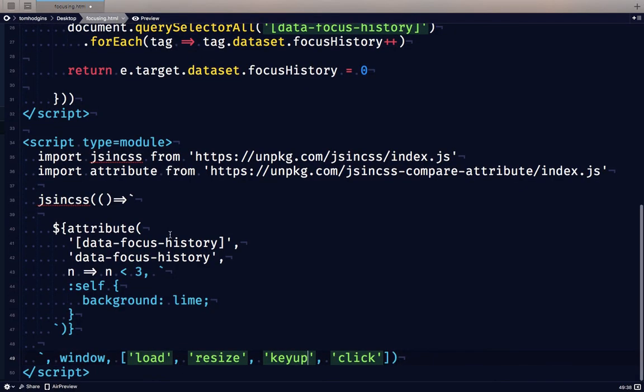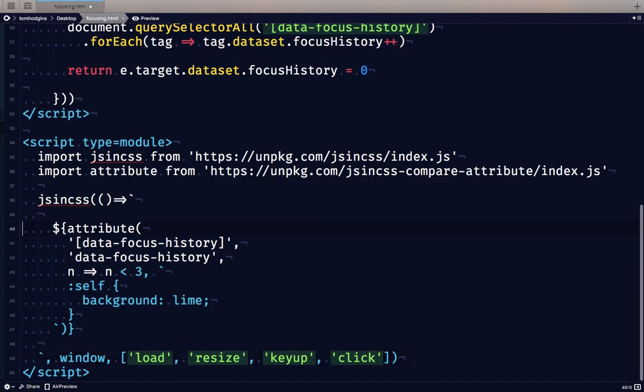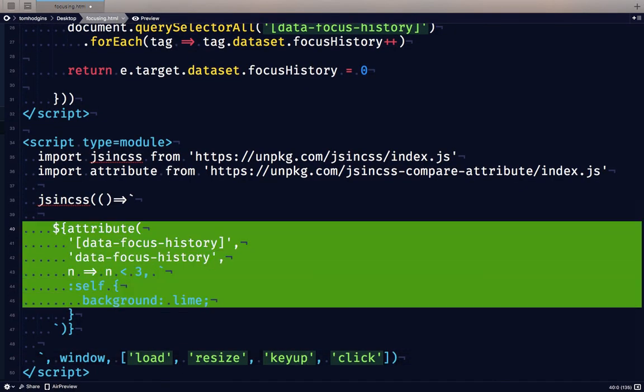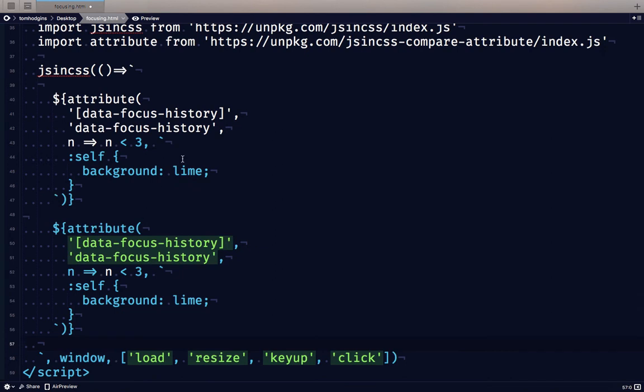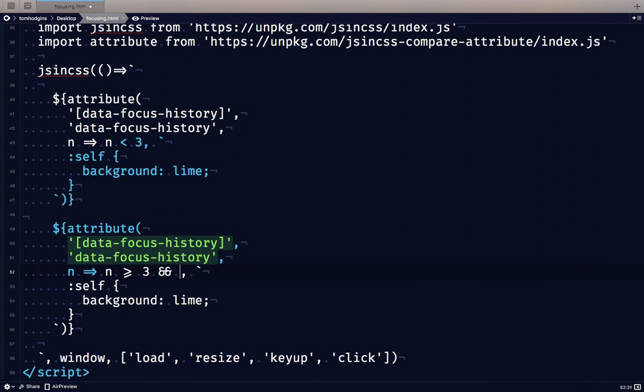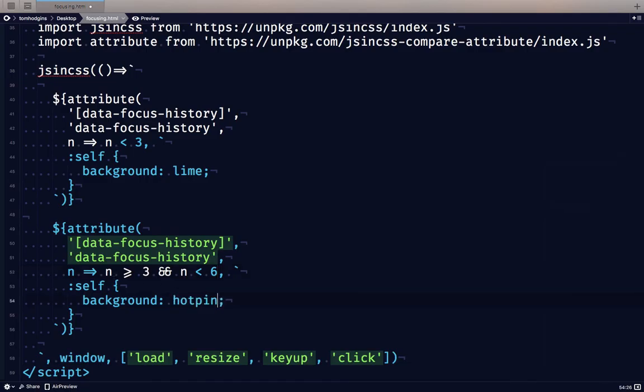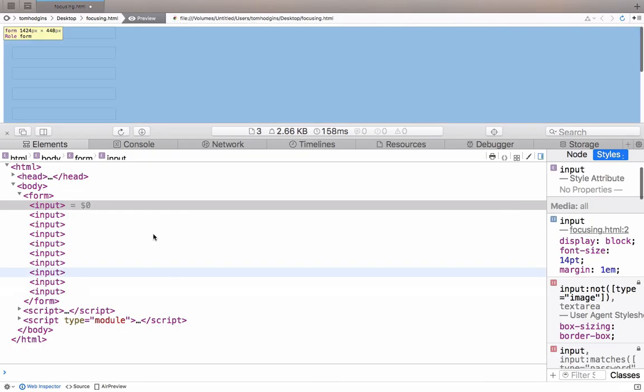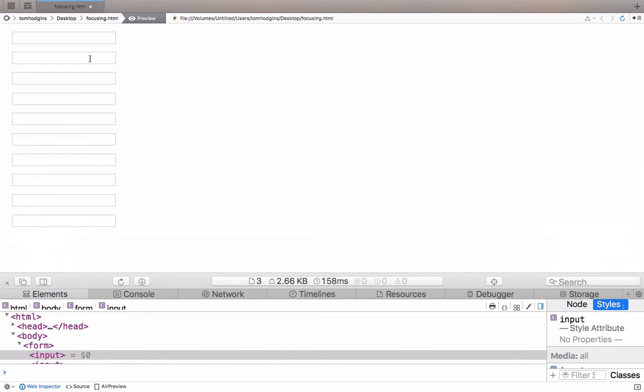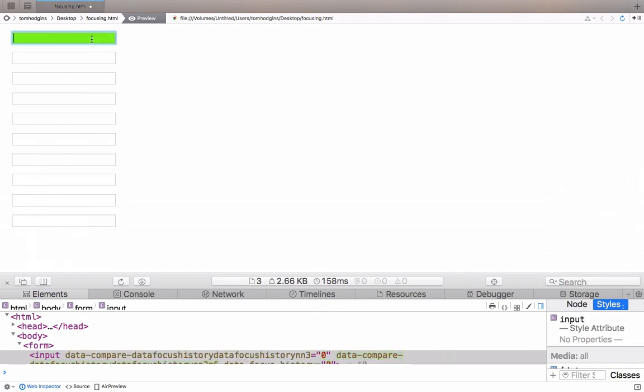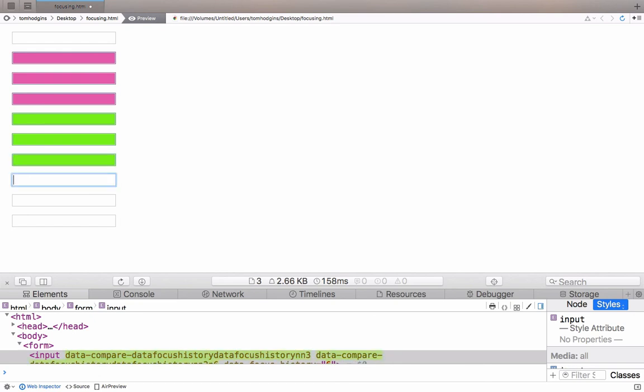So let's add a second rule here that targets ones that are 3 to 6. So if we said less than 3, greater or equal to 3, and n less than 6, let's make that hot pink. So now we should have three lime green ones followed by three pink ones as we tab around.